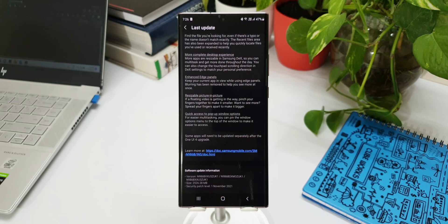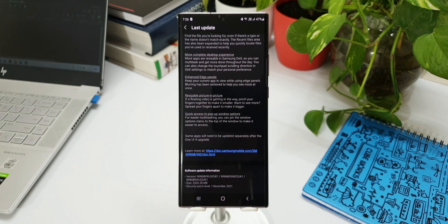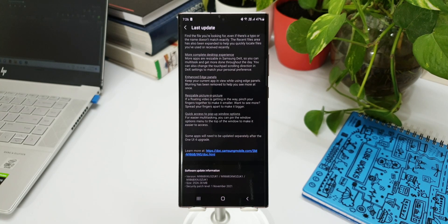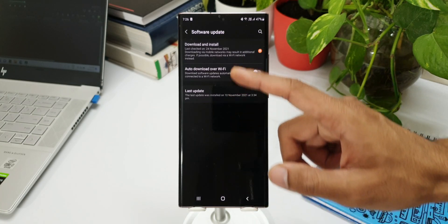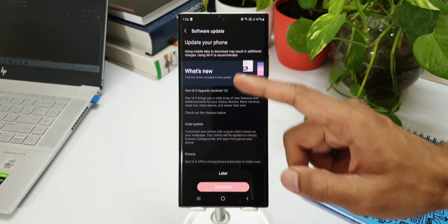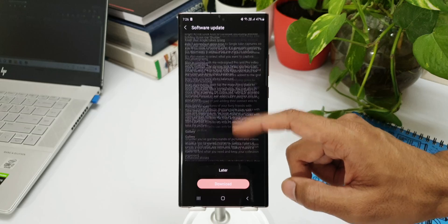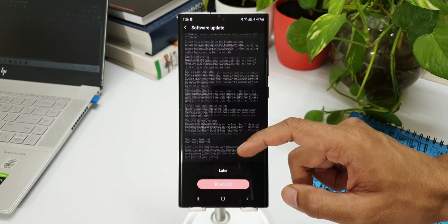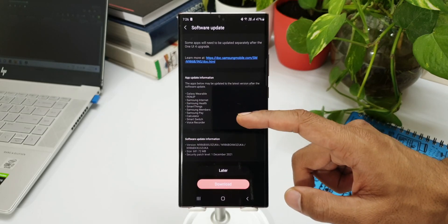With this latest Beta 2, we have received the security patch as well, and that is for December 2021. We are still in November but we have already received December security patch as well.